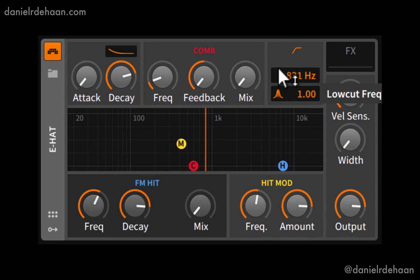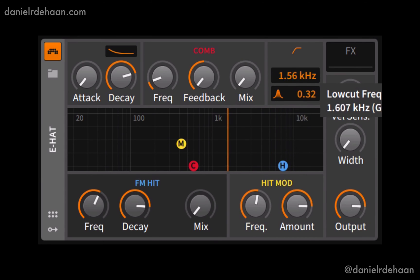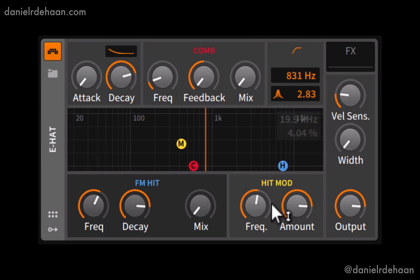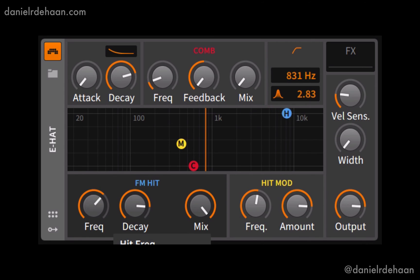To the right of the comb filter we have a high-pass filter with some Q, which we can use to remove low frequencies from the sound or let them back in. That brings us down to the FM hit — our additional sound source for the E-Hat. If we bring up the mix to bring that in, we can set its frequency and its decay, either short or long.